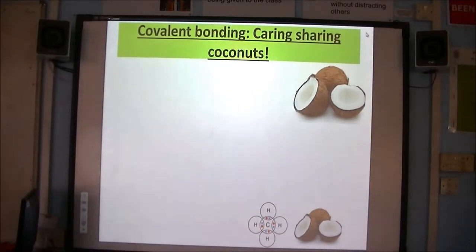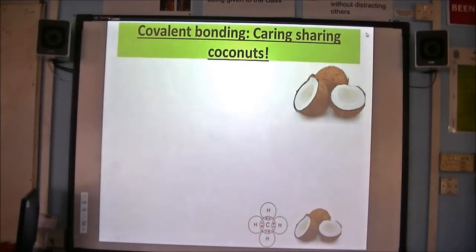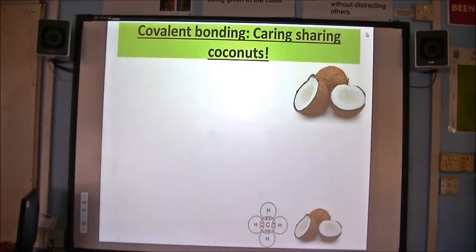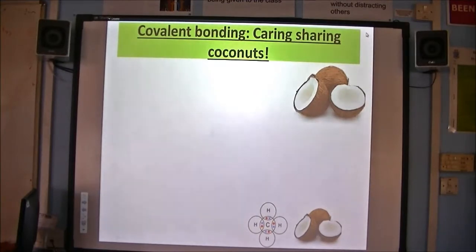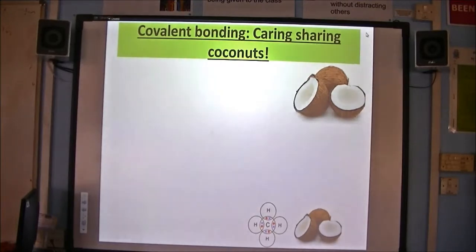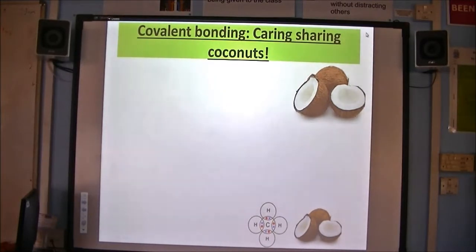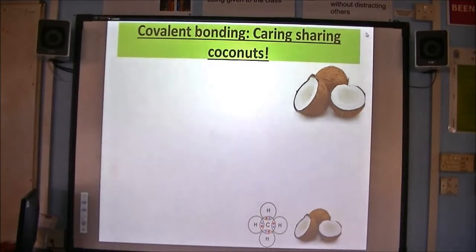Caring-sharing coconuts. Why should we be thinking about coconuts when we're thinking about covalent bonding? The first thing to think about is that coconuts start with the same beginning as the word covalent. Quite a lot of you accidentally call it convalent — there is no N in that word, it is definitely covalent like coconuts. Get the name right, make sure you can spell it.